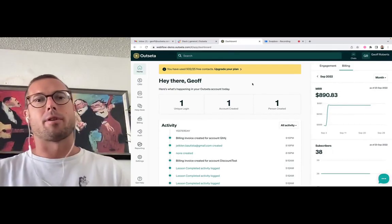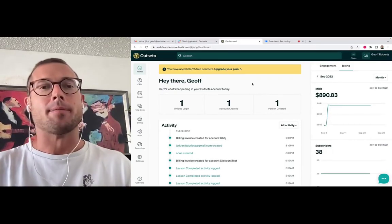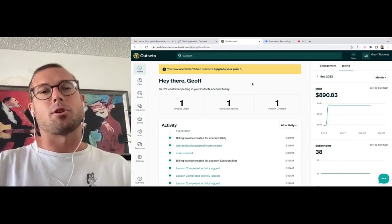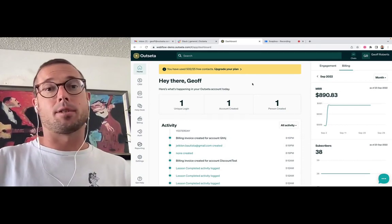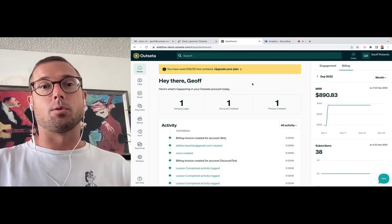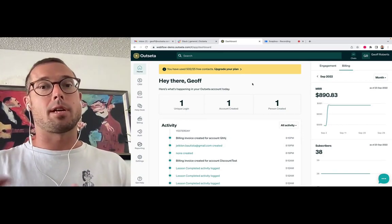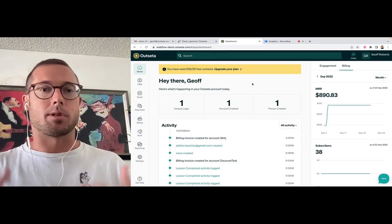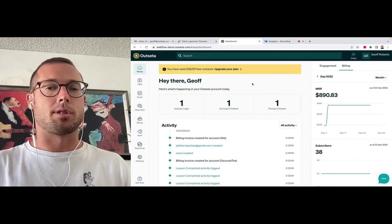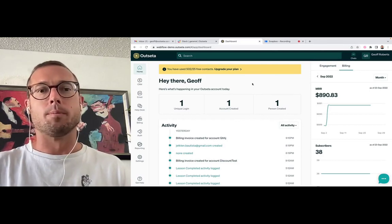Hey everybody, Jeff here from Outseta. Today I'm going to show you how you can set up automated subscription renewal reminder emails to remind your customers that their subscription is about to renew.